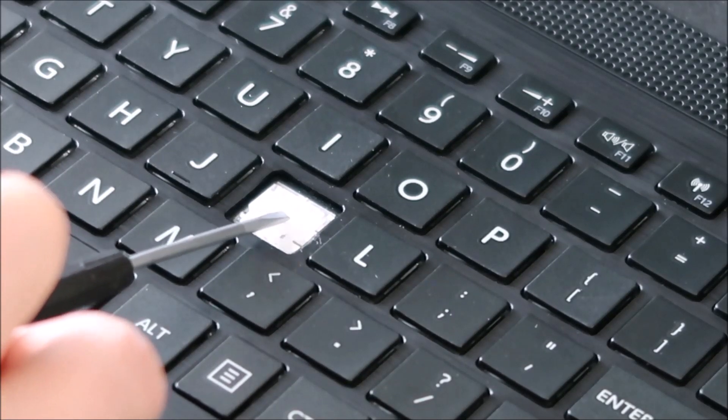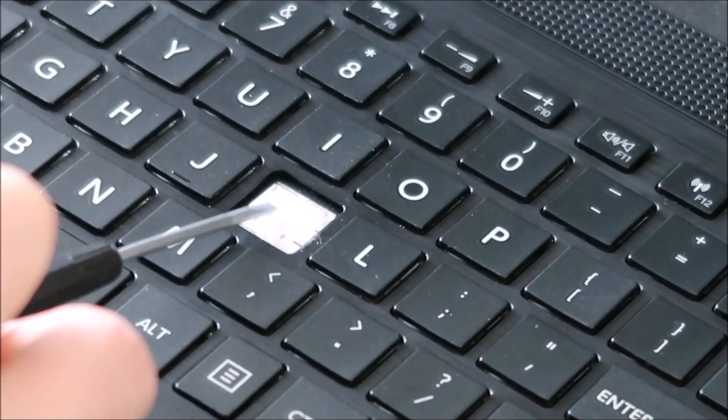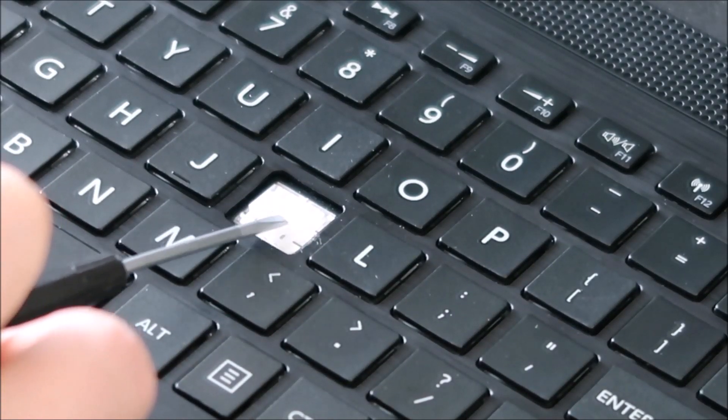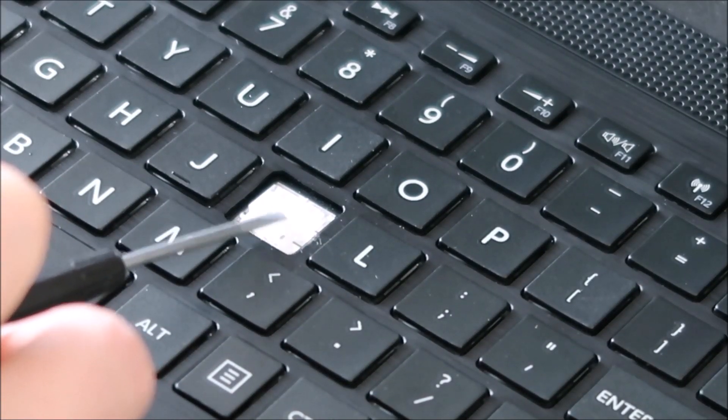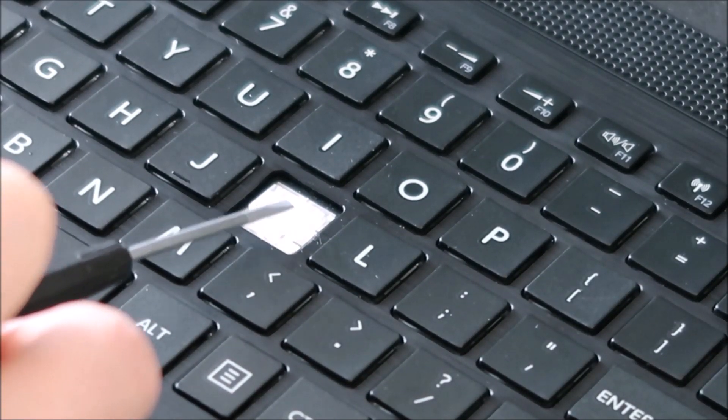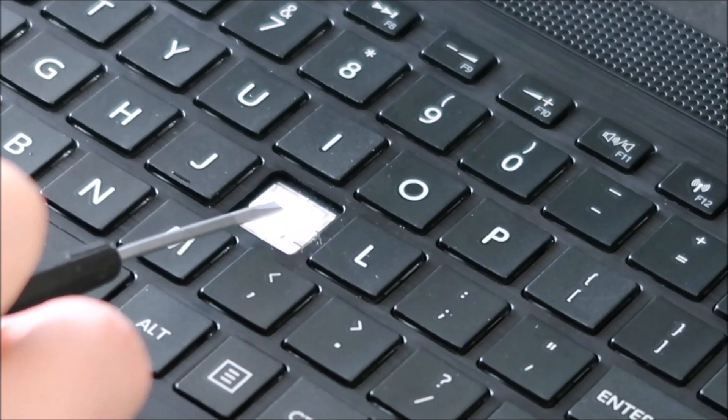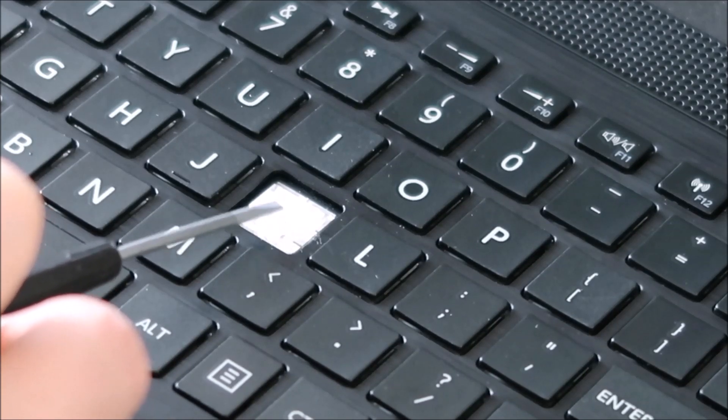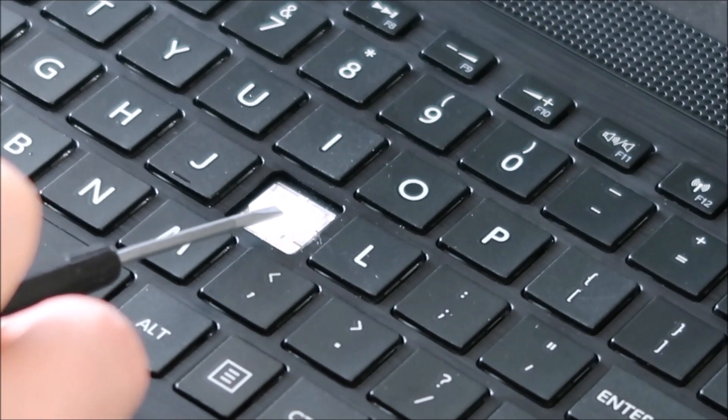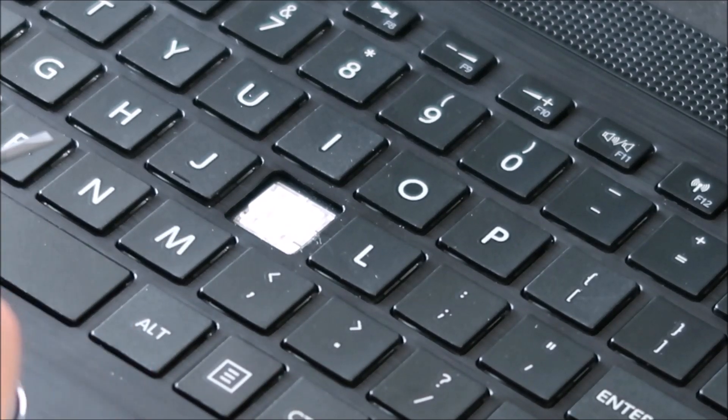You'll have the rubber component in the center that pushes your key cap back up after it's been pressed. That's only held on by glue, so be very careful not to rip that up. They're a real pain to get back down.